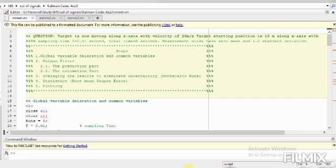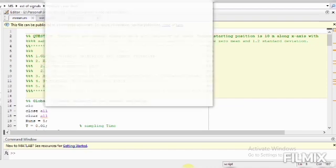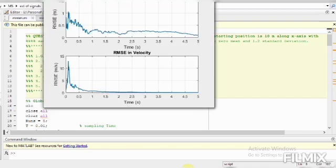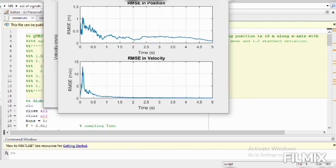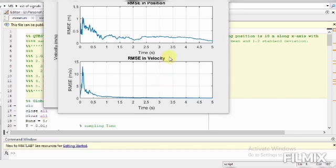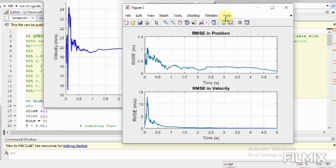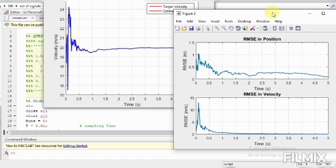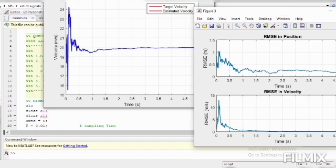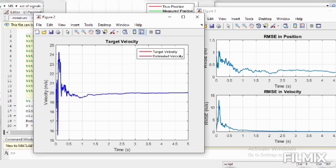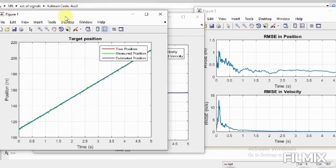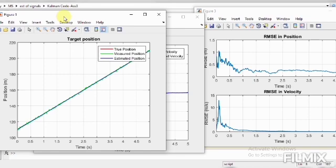So here is the target position and the measured position and the estimated position. Target position is shown in the red color while the measured position is shown in the green color and the estimated position is presented.